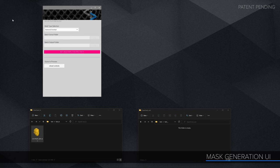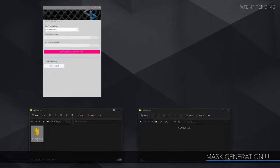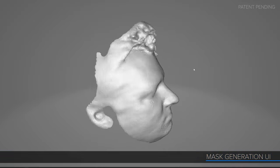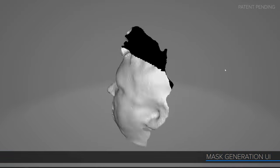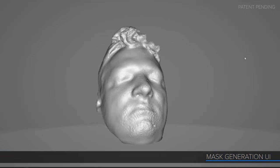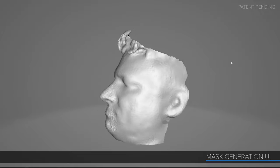First off, I wanted to show the finished software UI I have for generating custom VR mask geometry. After that, I can get into how this is all working and what exactly is going on in the background. You can see I have a basic interface. This will look for any 3D scan of a face in the source directory and generate a finished mask in the output folder.